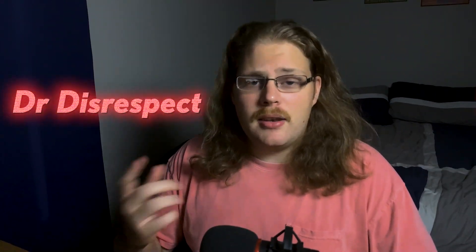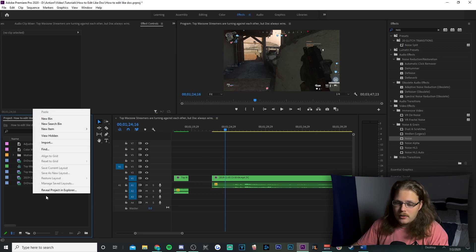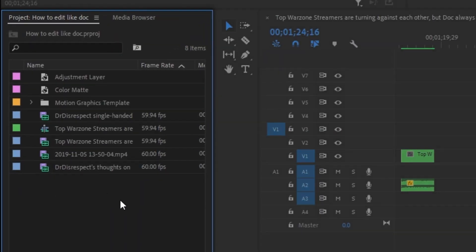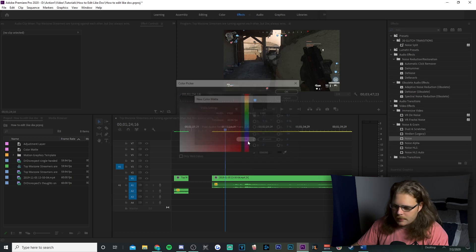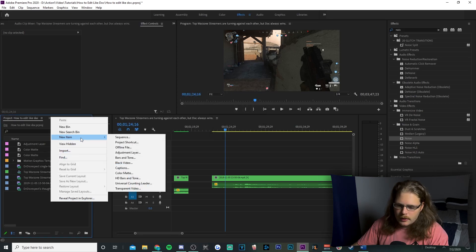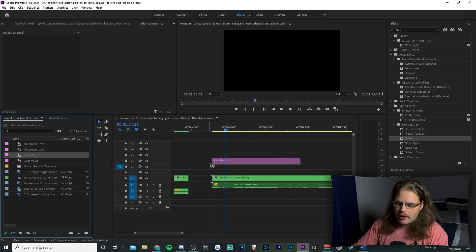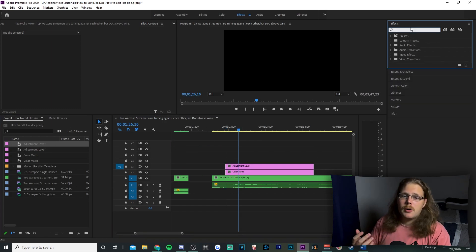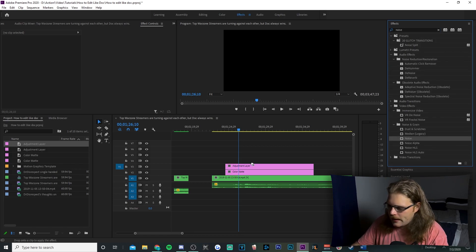Next we're covering speed ramps. If your clip is very long, you can condense it while keeping up the video's pace. To begin, go to your project files in the bottom left, right-click, go to New Item, then Color Matte, change the time base to 60 frames per second, make it black, and hit OK. Next, add another New Item — an Adjustment Layer — also at 60 fps. Drag both the Color Matte and Adjustment Layer onto your timeline.